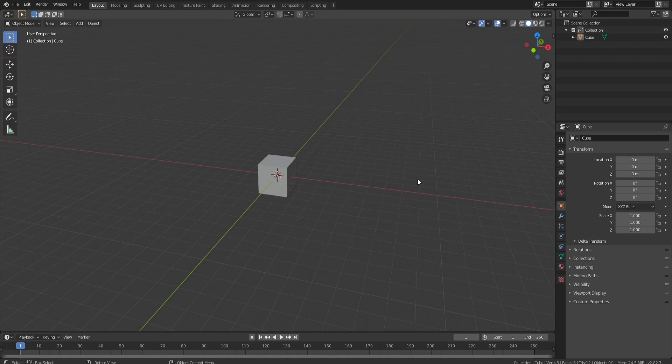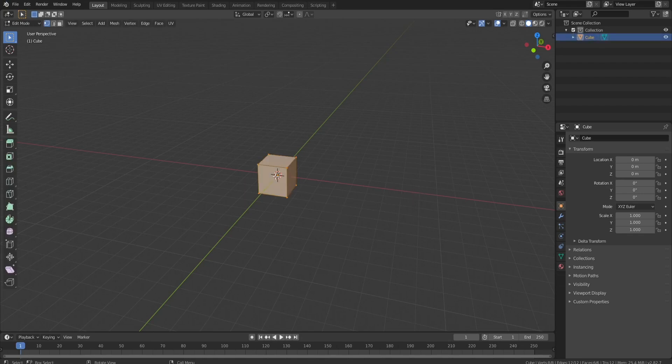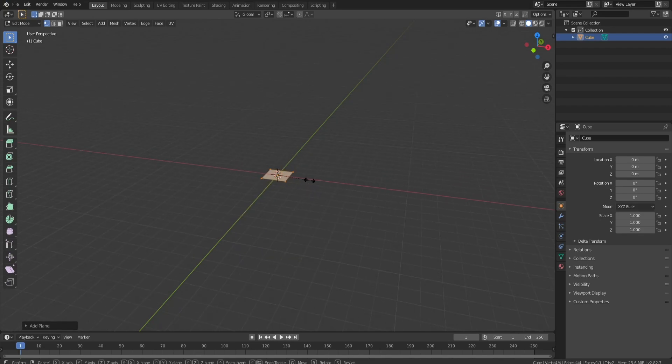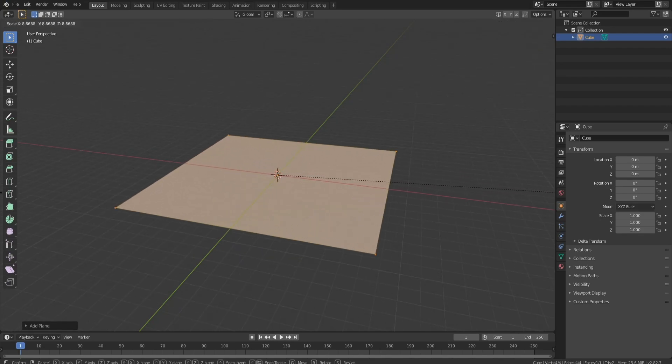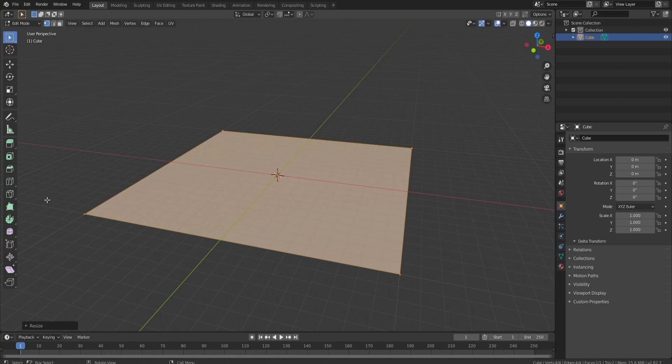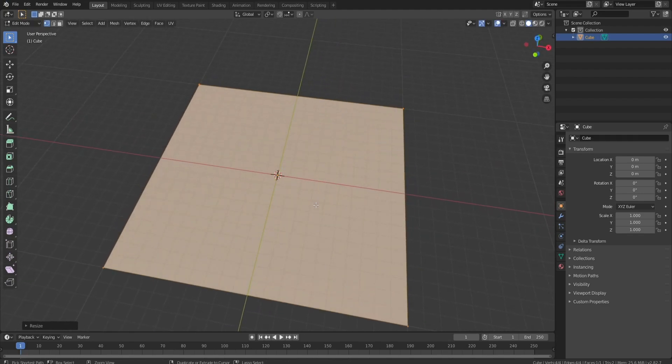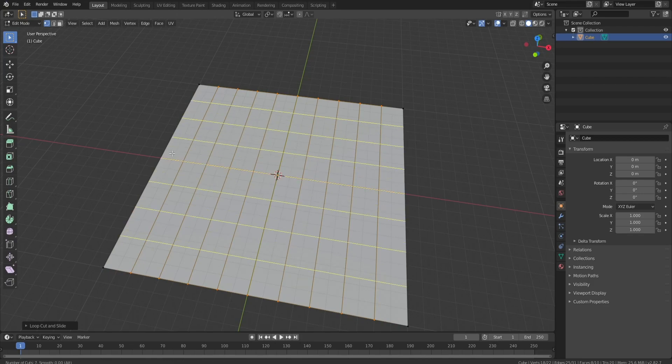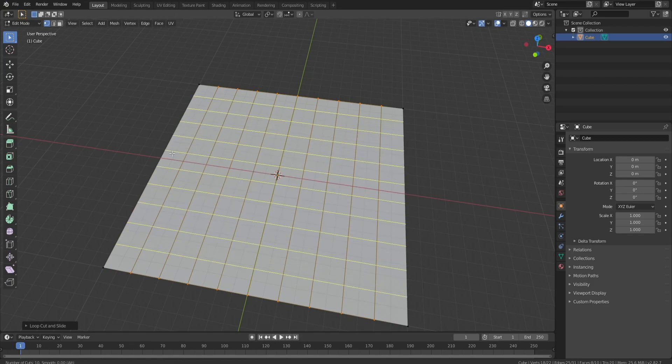The first thing we got to do is build a floating island, so I'm going to delete this cube and bring in a plane because that's what I want to use. I'm going to scale this up and then I'm going to add a bunch of loop cuts. We'll do that many so there's like two boxes in between each one.